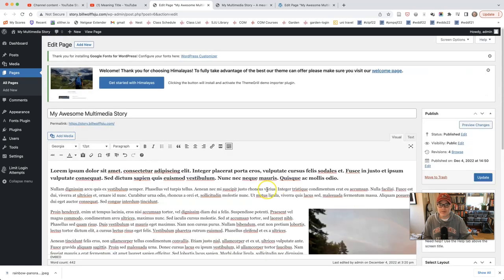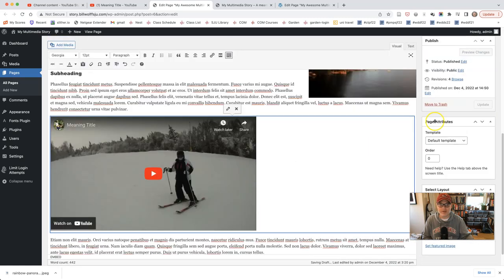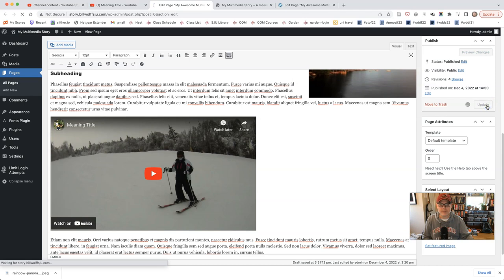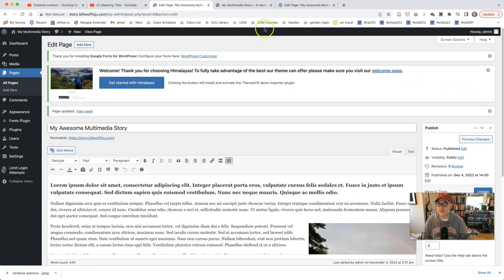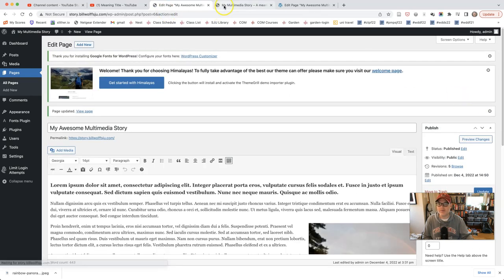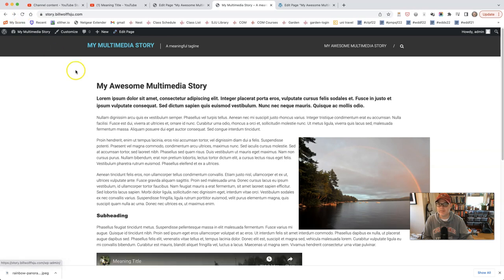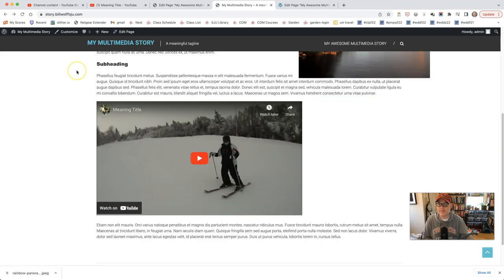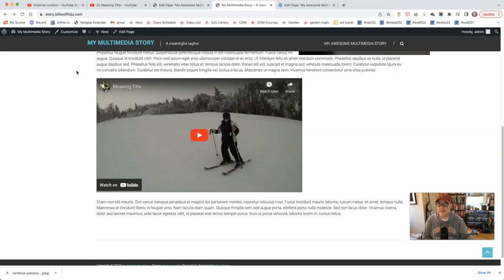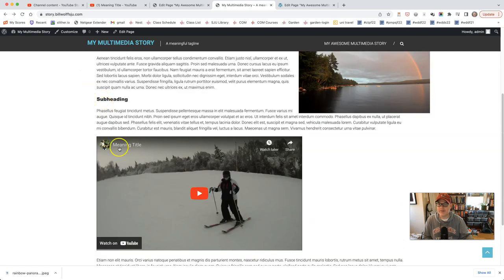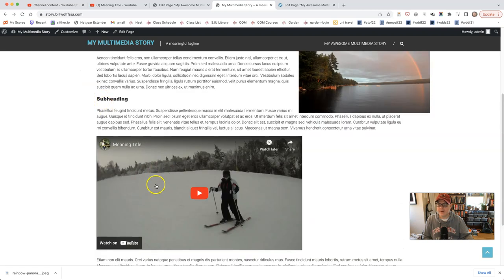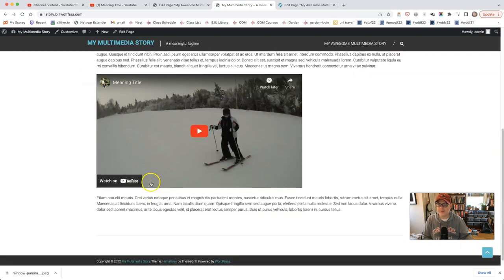I'm going to insert it into the page. And now it's right there. Perfect. I'm going to click update. And then I'll be able to refresh this page because it's already open. And there it is, right there in the page.